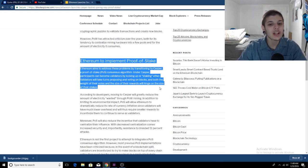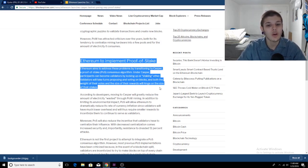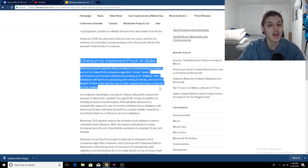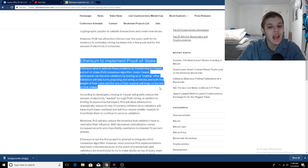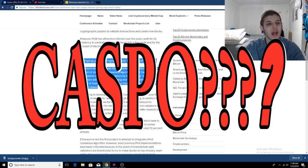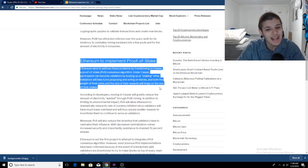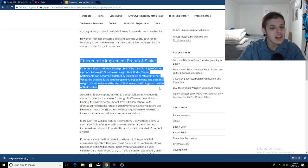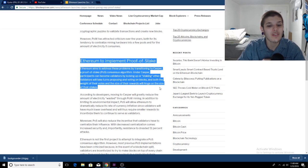Validators will take turns proposing and voting on new blocks, and both the weight of their votes and the size of their rewards will hinge on the size of their stakes. According to the developers, moving to Casper will greatly reduce the amount of electricity wasted through proof of work mining, in addition to limiting its environmental impact.